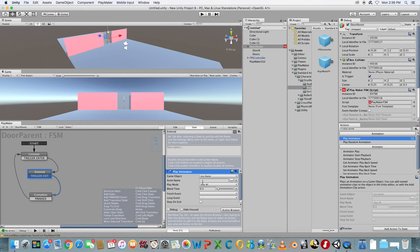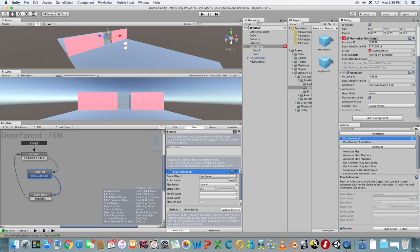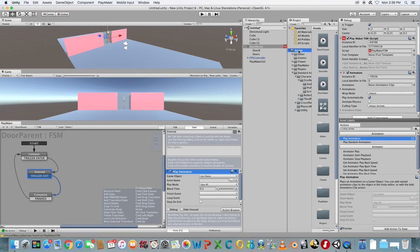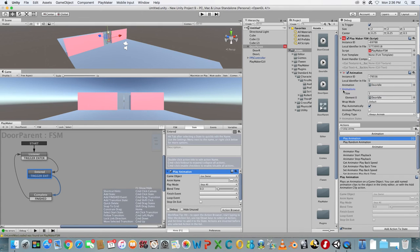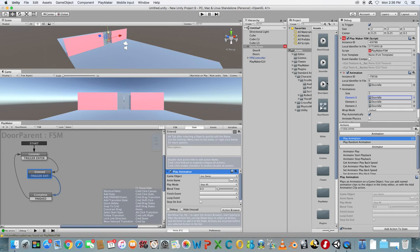Go to the Inspector and look at the Animation component that's been added. In the Animation field, drag the Door Idle animation from the Assets panel. Change Animations Size to 3. Change Element 1 to Door Open and 2 to Door Close.